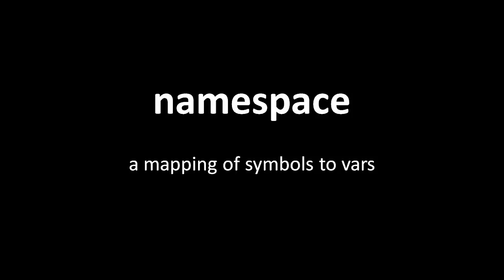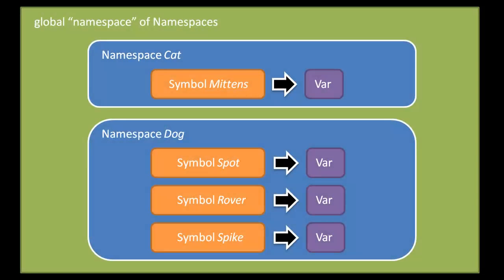By which I don't mean a namespace object, I just mean in the abstract sense. So say in our program we might have two namespaces, one named cat, one named dog.